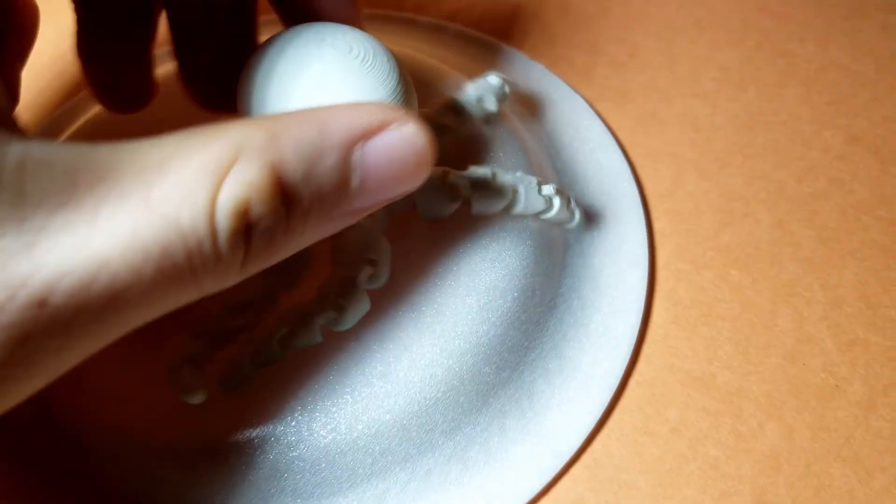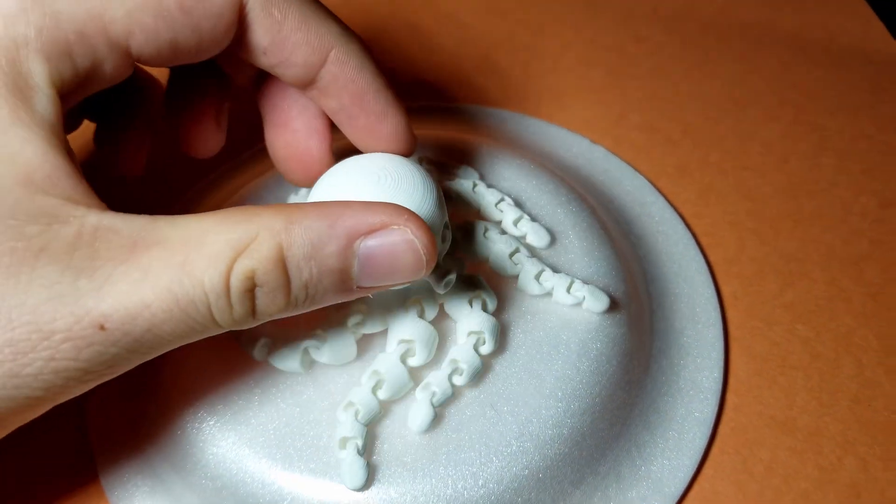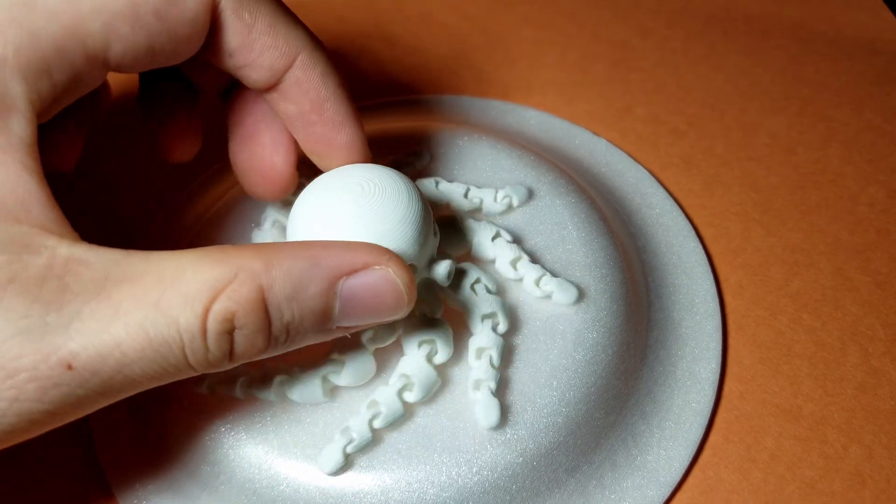The only thing left to do is to paint the model and play your heart out with your new little cute mini octopus.